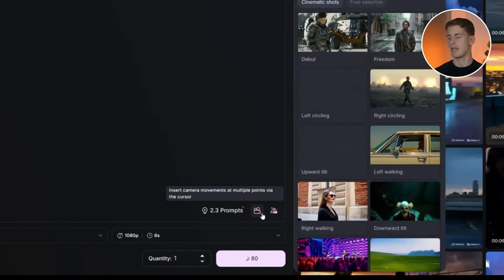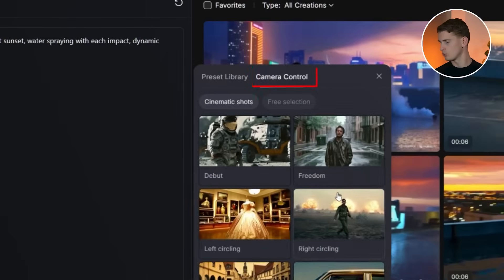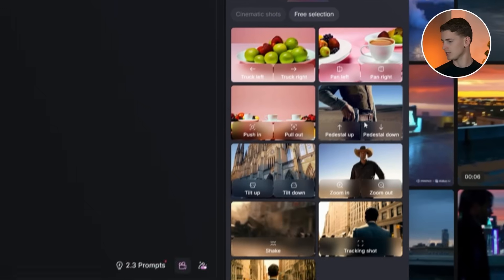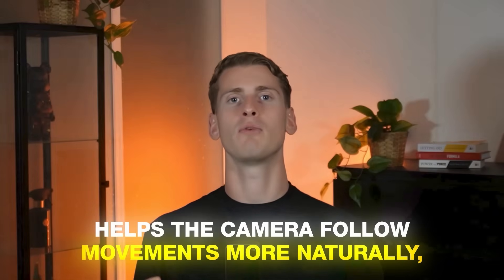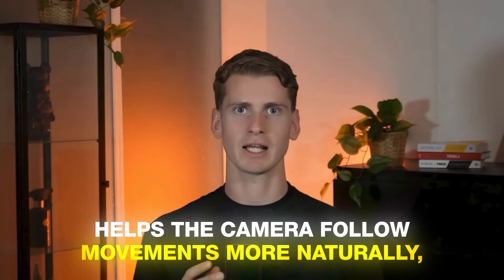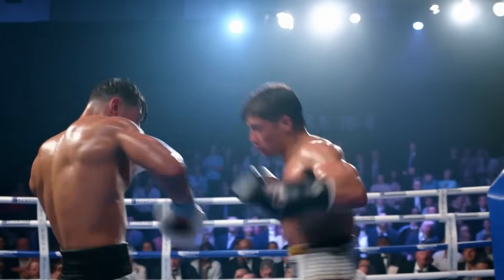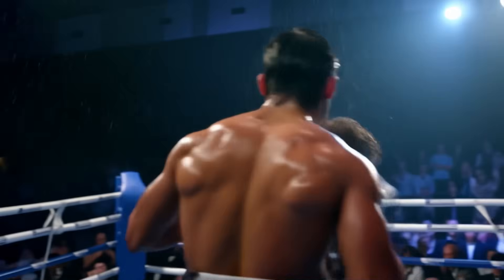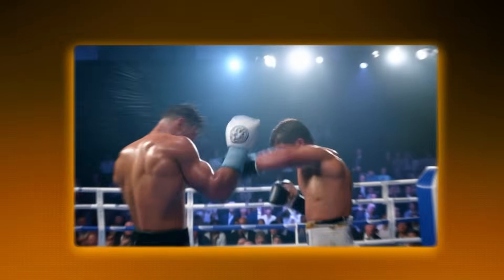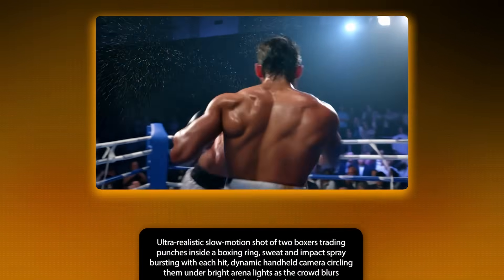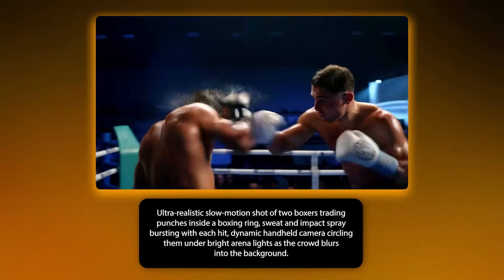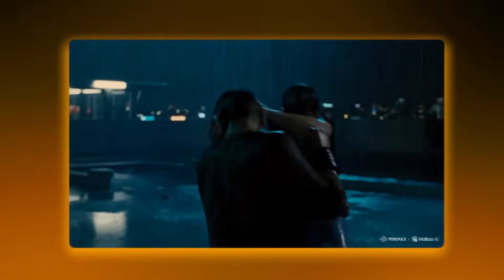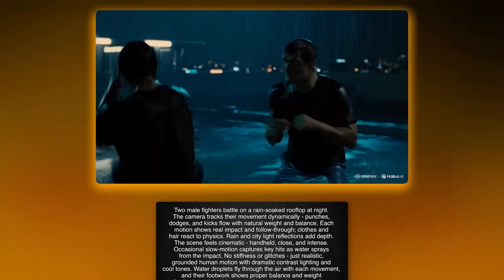Go to camera shot, then open camera control and switch to free selection, then choose tracking shot. Using a tracking shot helps the camera follow movements more naturally, resulting in smoother action and the highest quality output possible. For the boxing scene, I created this prompt. I even pushed the limits with a rooftop fight scene, and here's the prompt for that.